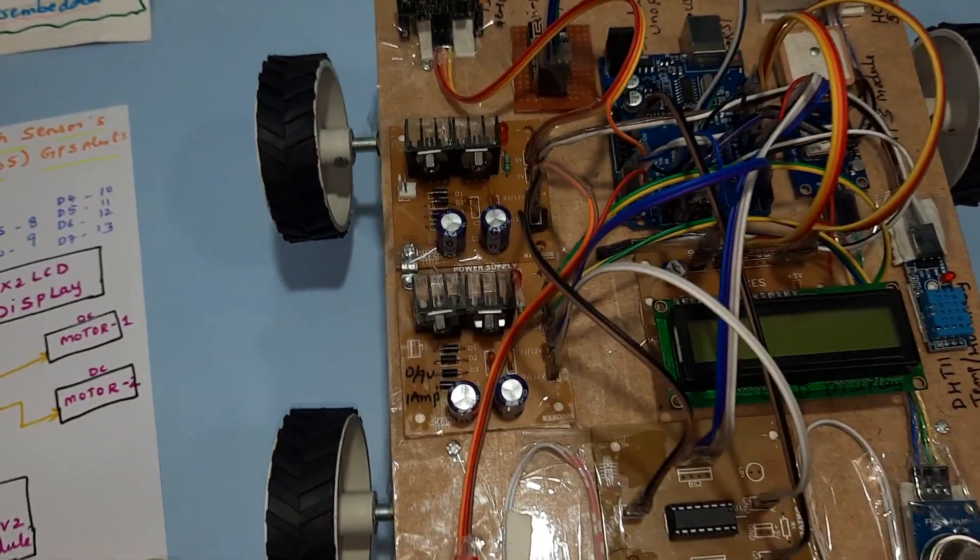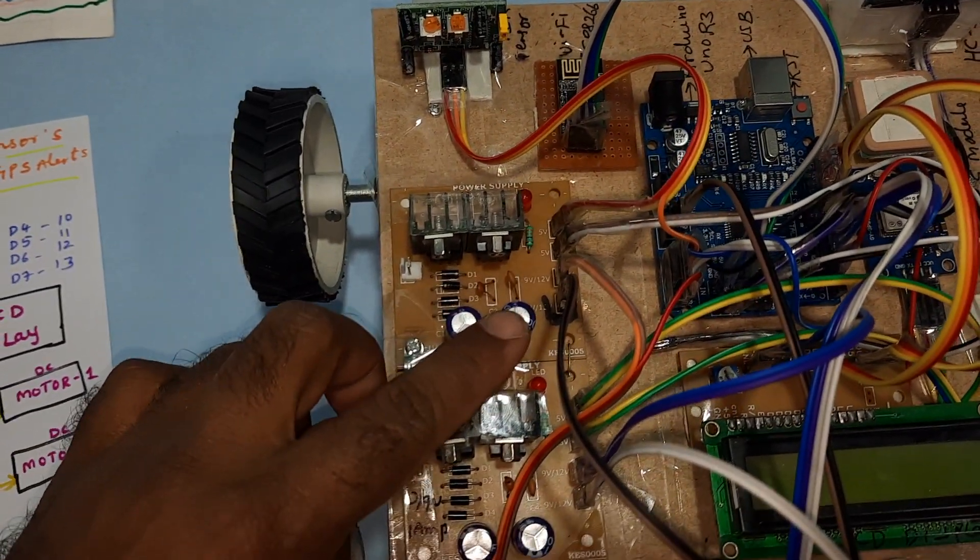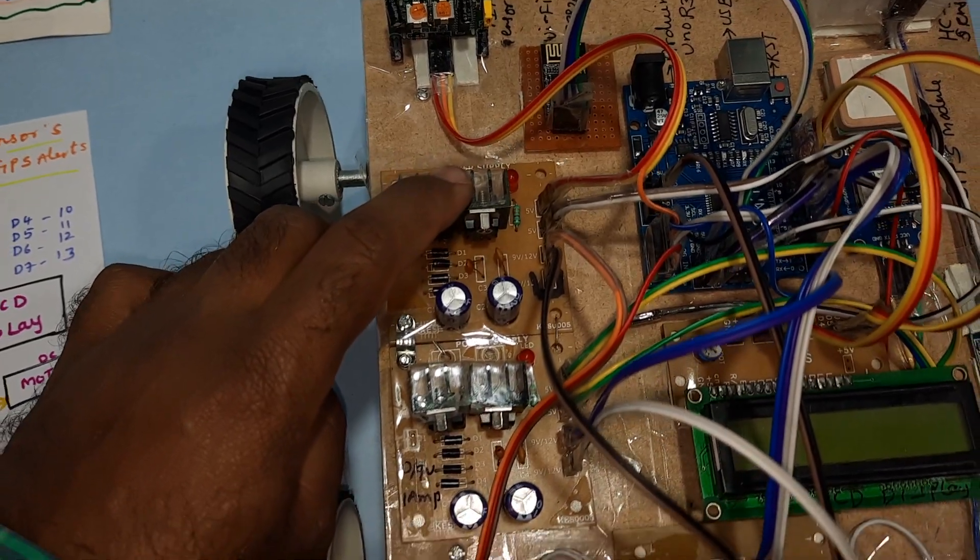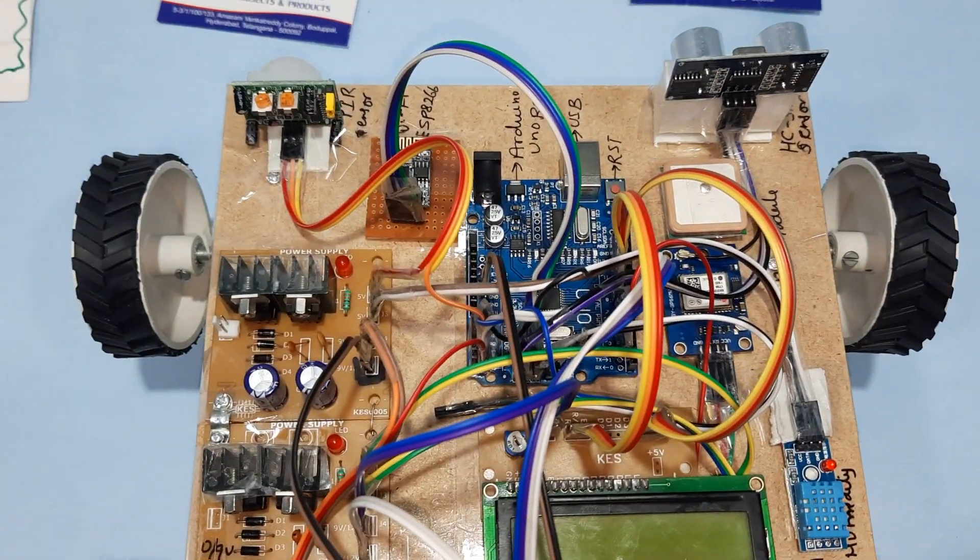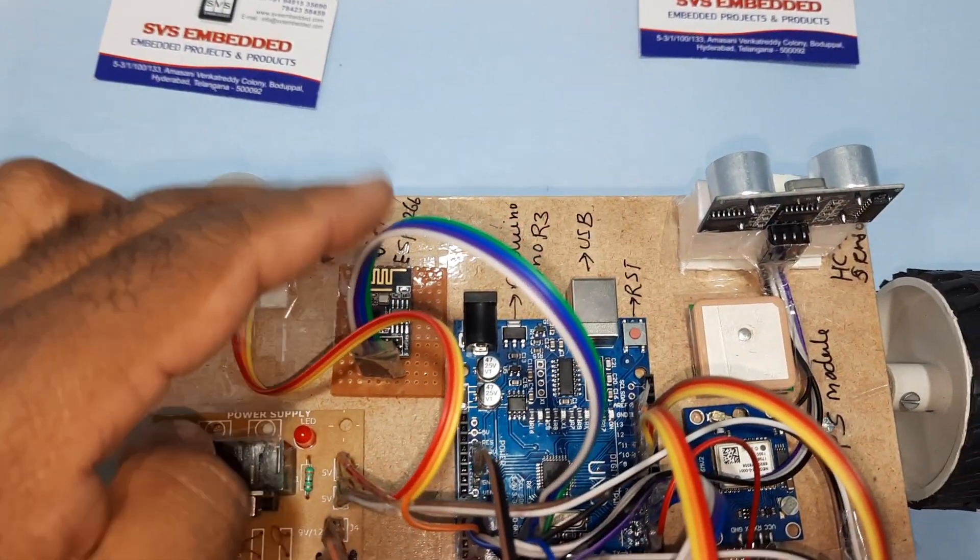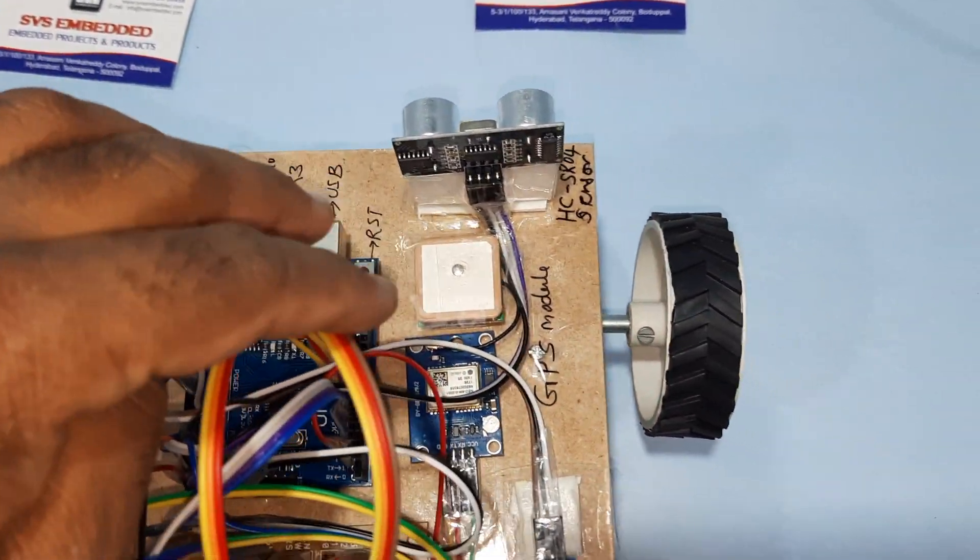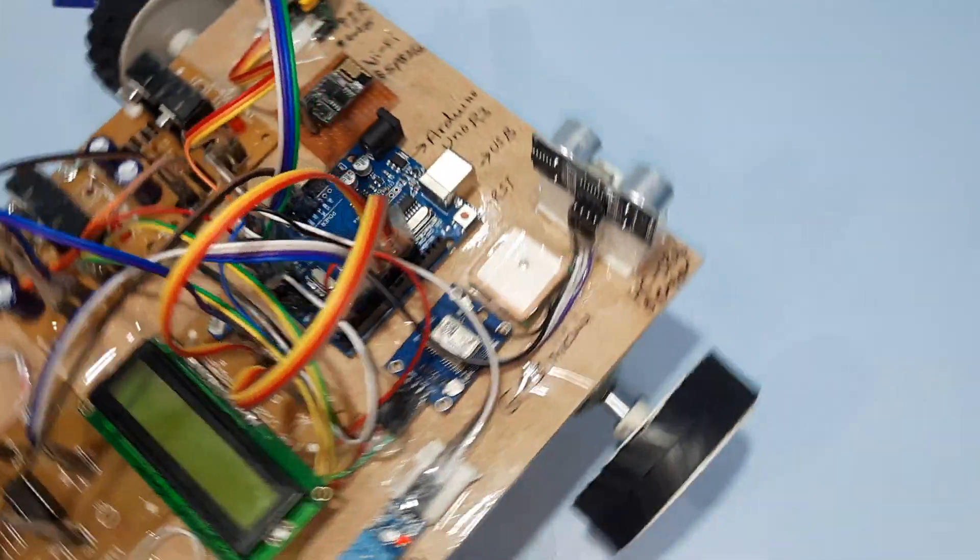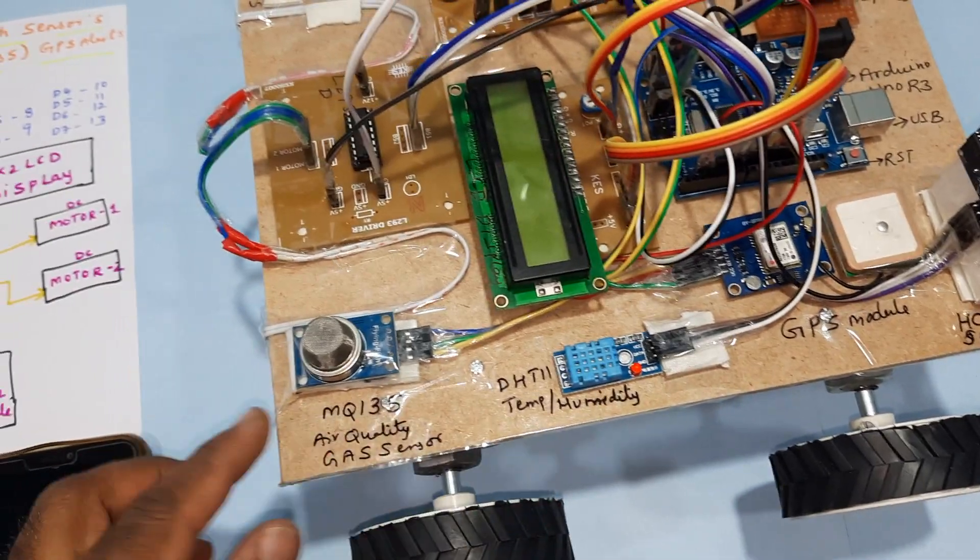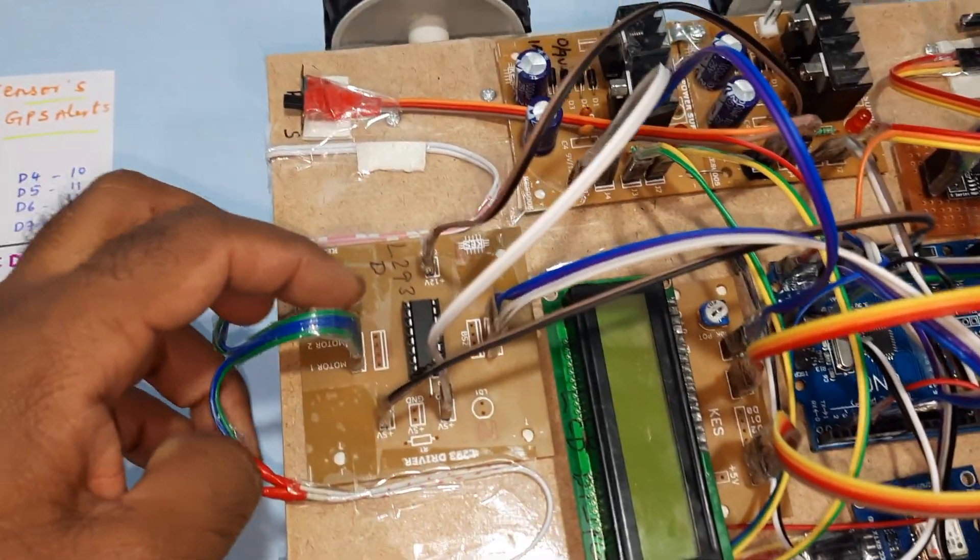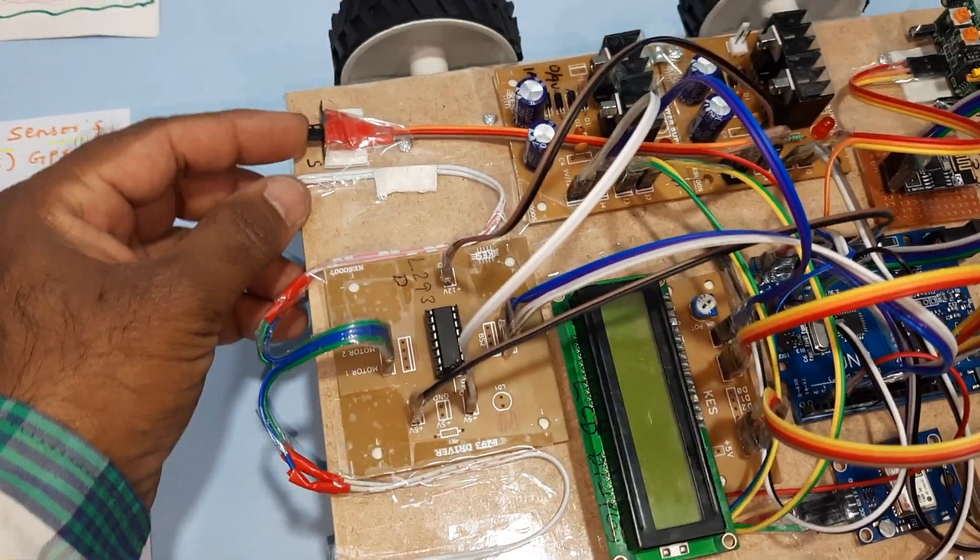Let's look at the hardware. We're using a bridge rectifier, filter capacitors, 7805 regulator, 7809 and 7805. Here's the PIR sensor, Wi-Fi module, Arduino Uno R3, GPS module, ultrasonic obstacle sensor, DHT-11 temperature humidity sensor, MQ-135 air quality sensor, and L293D driver IC.